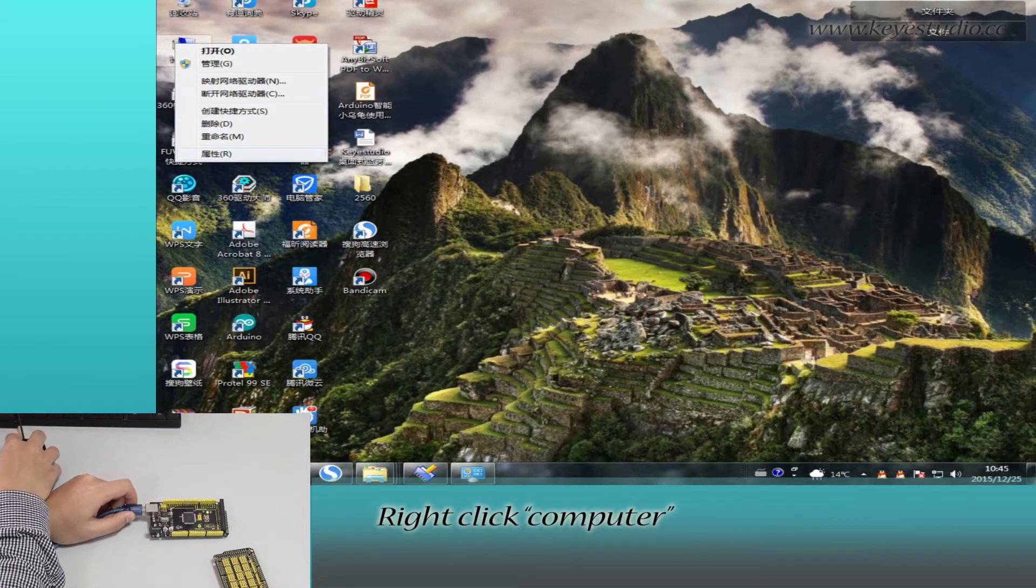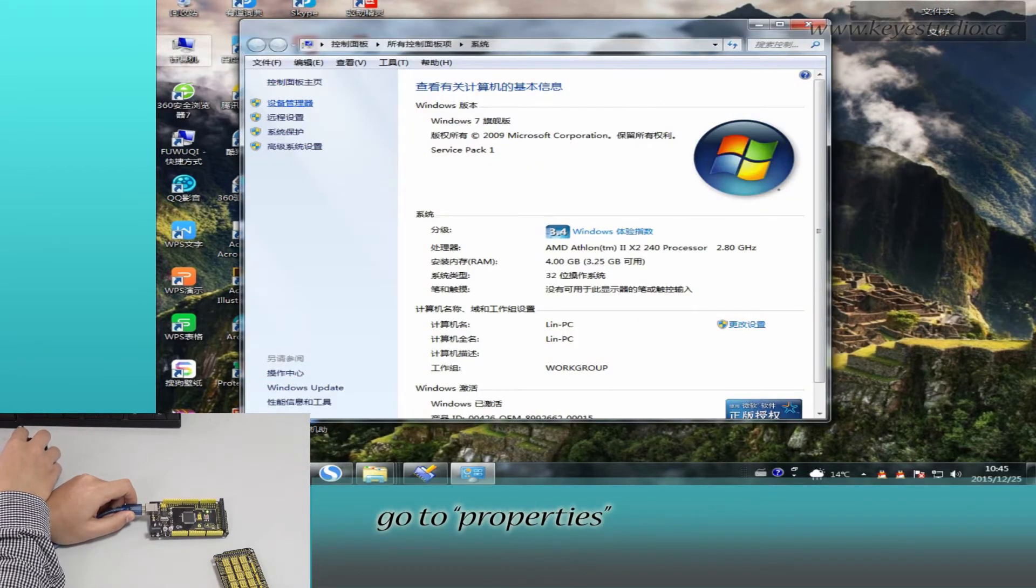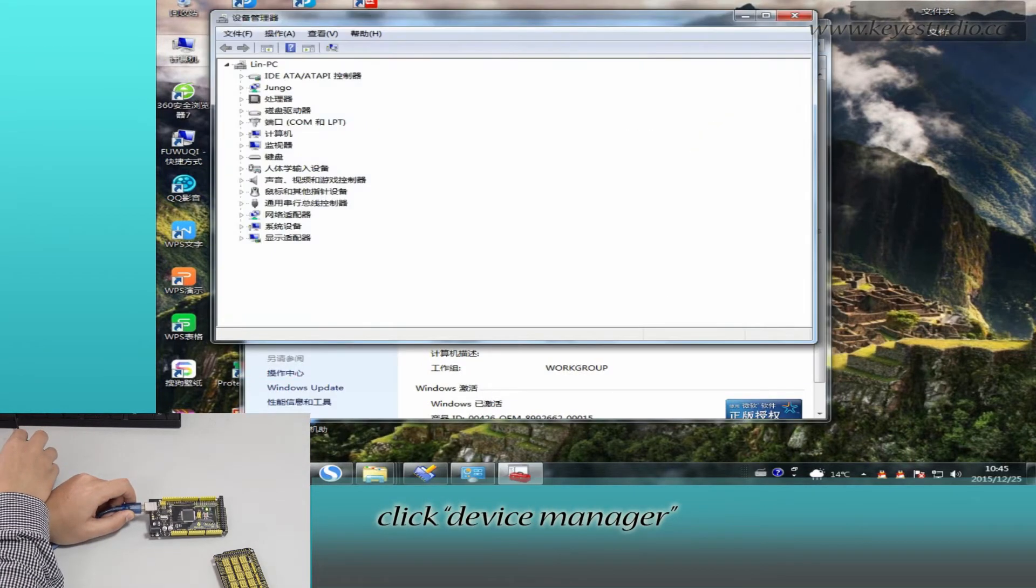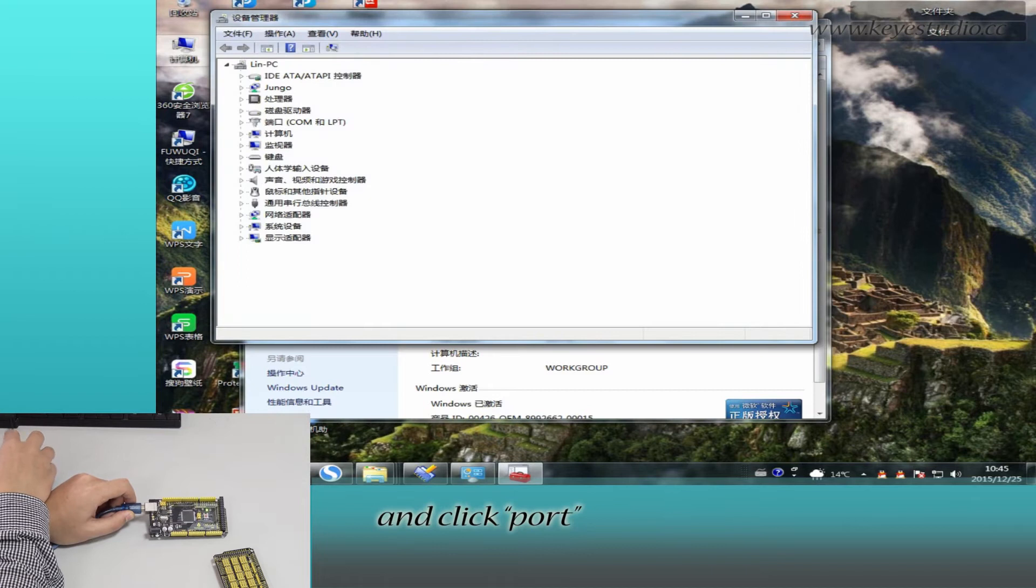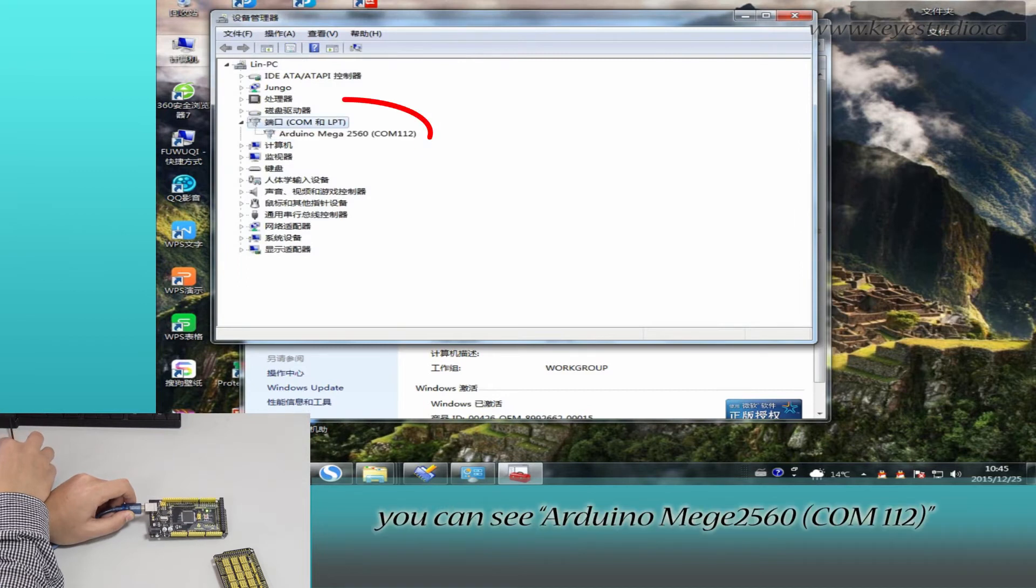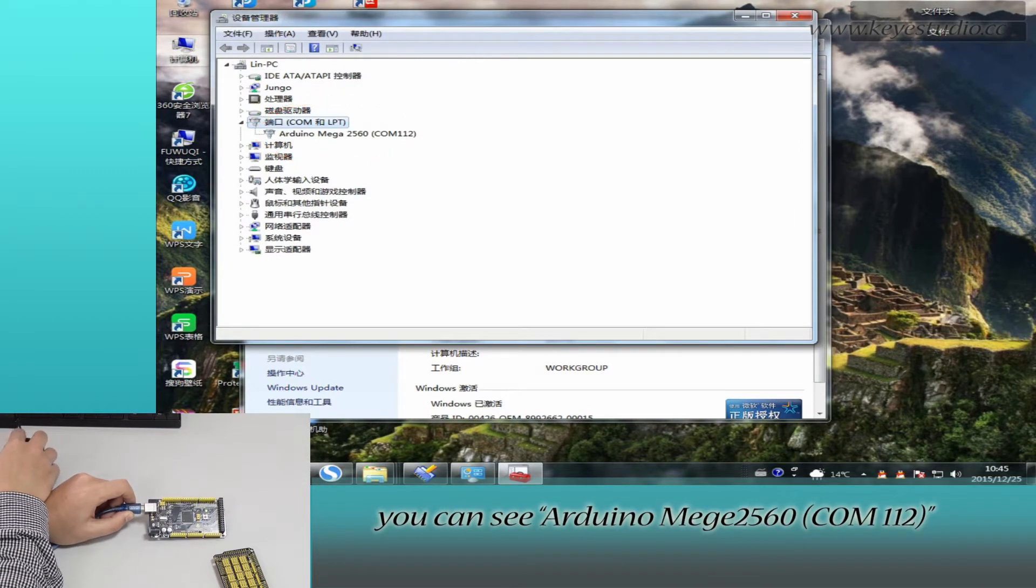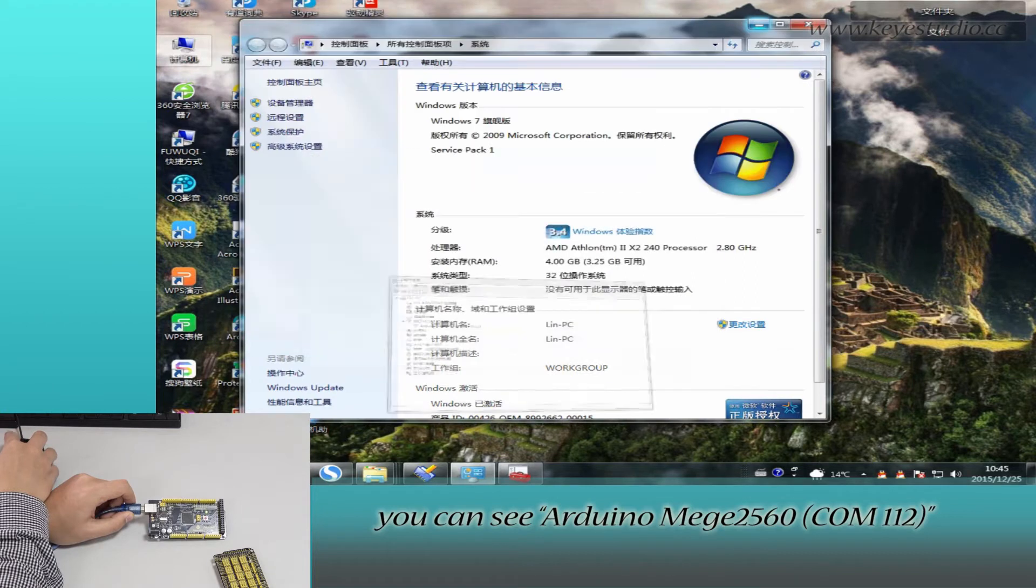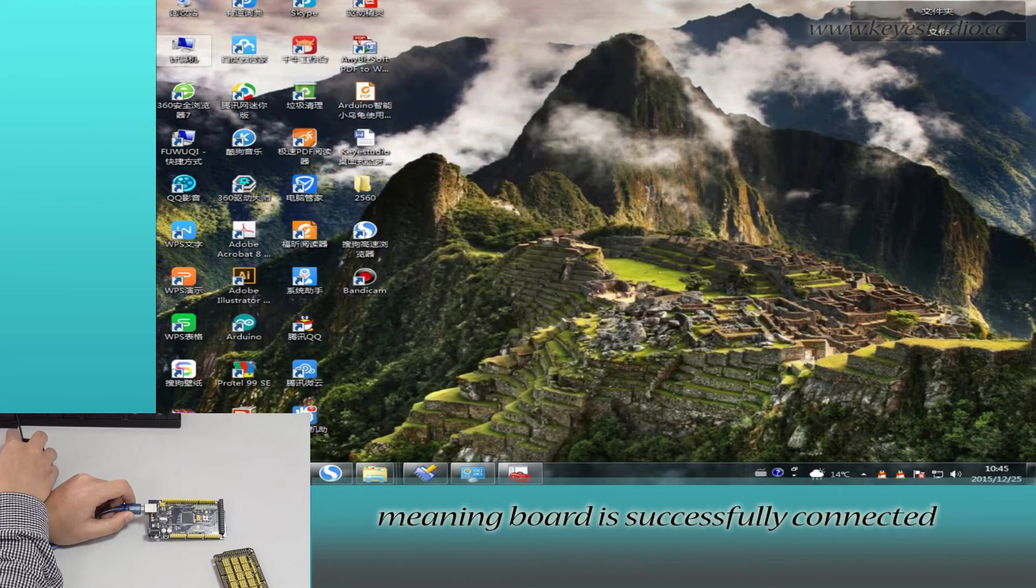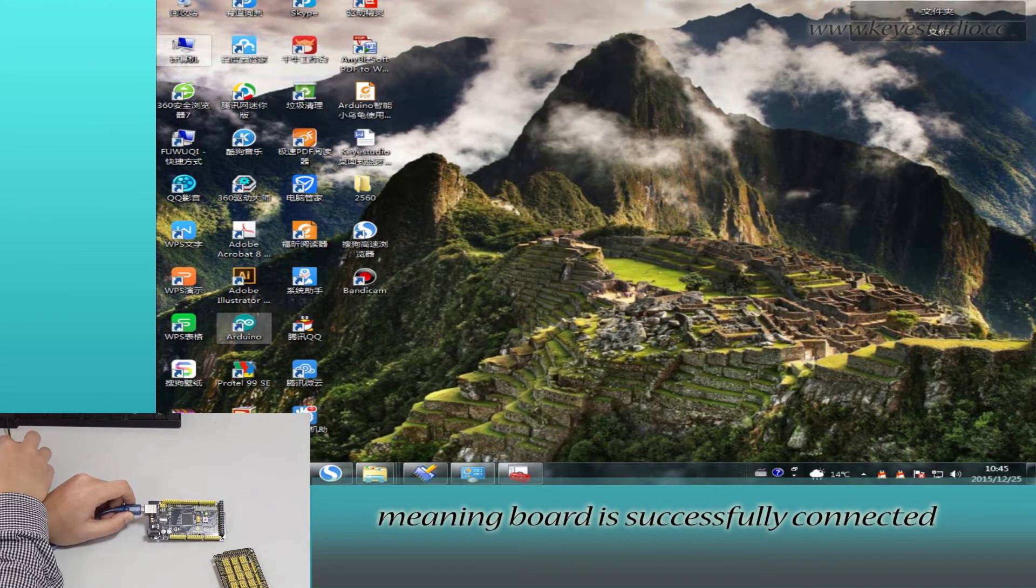Right click computer, go to properties, click device manager, and click port. You can see Arduino Mega 2560 COM 112, meaning the board is successfully connected.